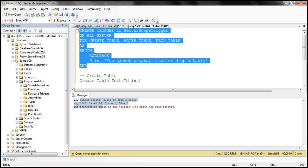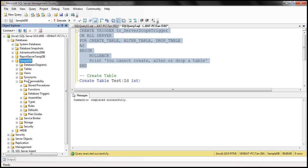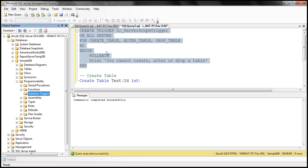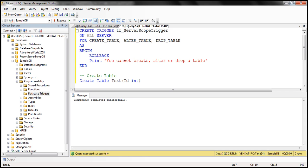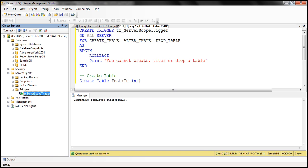We want the scope to be server, so we have to specify the scope as ALL SERVER. Let's go ahead and execute this CREATE TRIGGER statement. Notice we are executing this within the context of sampleDB database, but this trigger will not be created in sampleDB. If I refresh the Database Triggers folder and expand it, notice that we can't find this trigger there. So, where is this trigger created? It's created at the server level. Here we have the Server Objects folder — if we expand that, we have a Triggers folder, and when we expand that, we can find our server-scoped trigger there.